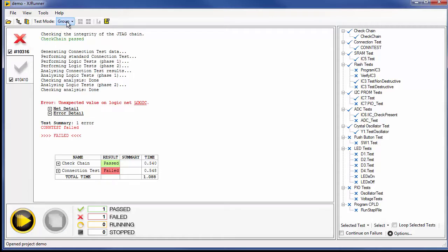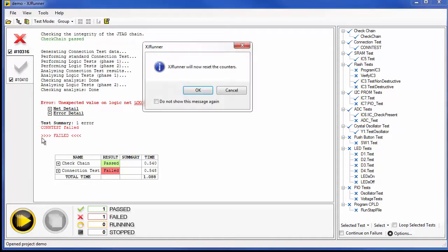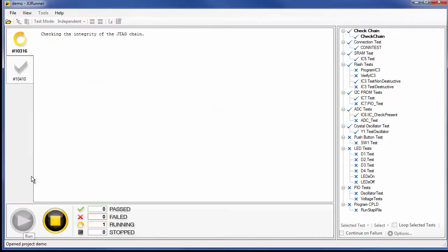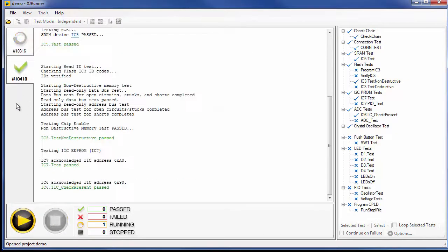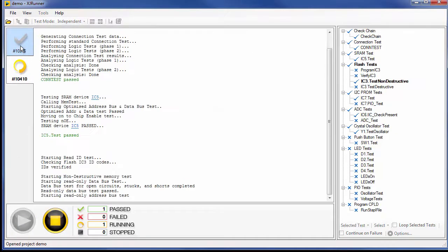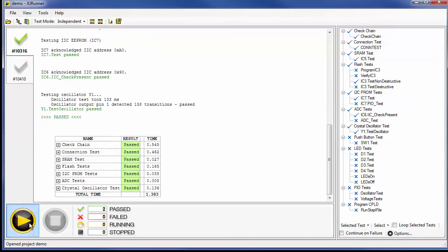Boards can also be tested independently and continuously by unplugging one board that's finished and plugging in a new one whilst tests are still running on your other XJLinks.